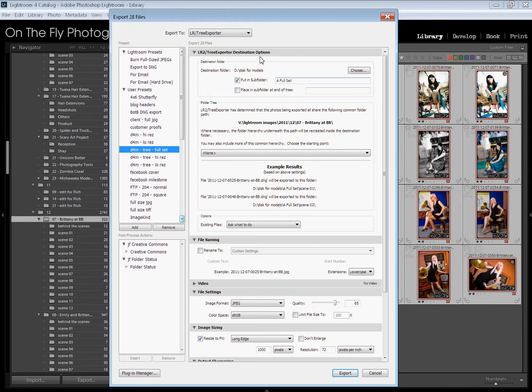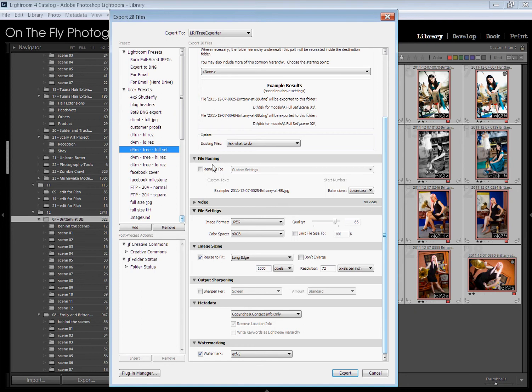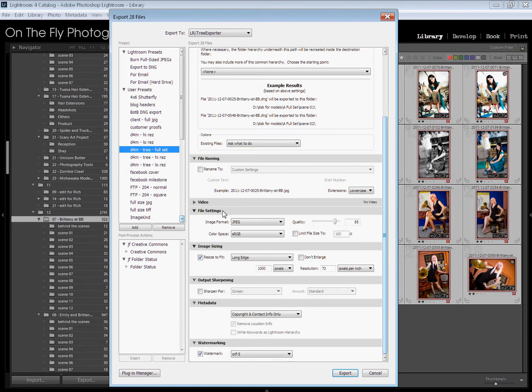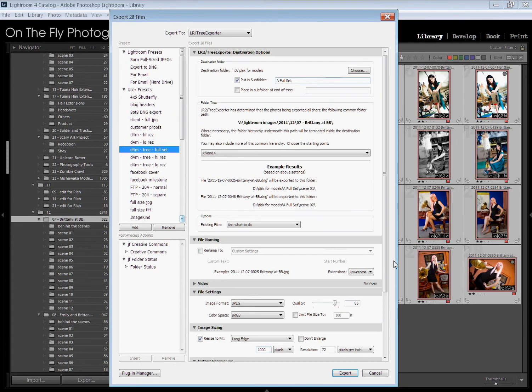Here's your options right here. Put it in, choose your destination folder, put it in a subfolder, and let me skip down real quick. The rest of this is pretty typical. You're going to know what all this is. File naming, standard stuff. Video, standard stuff. File settings, standard stuff. Image size, output sharpening, metadata, watermarking. All of that is just like in any other export you're doing in Lightroom.